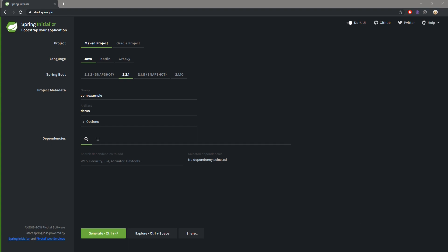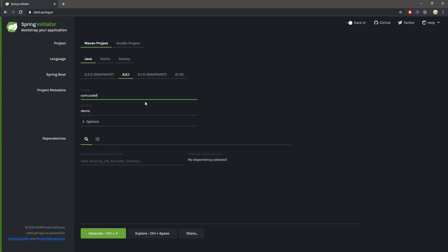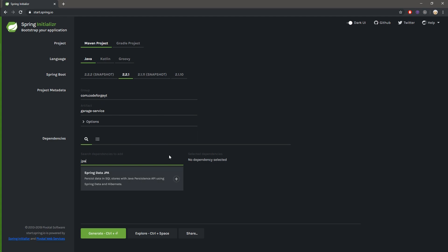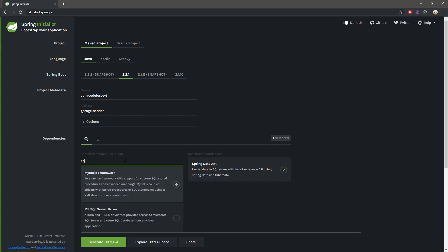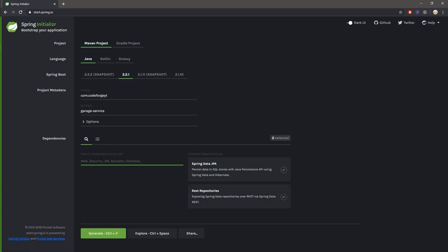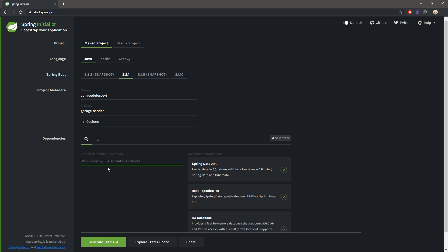First, let's create the application using Spring Initializr. We want a Maven project, language Java, Spring Boot version 2.2.1. Let's change the group ID to com.codeForgeYouTube and the artifact ID to garage-service. We will need several dependencies: JPA, Spring Data REST, H2 in-memory database, and Lombok to speed up our development.